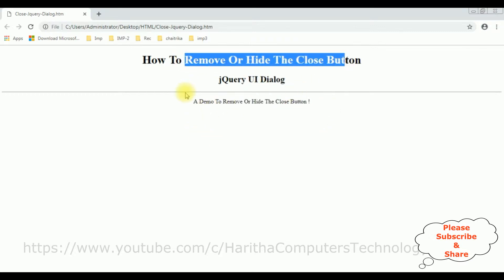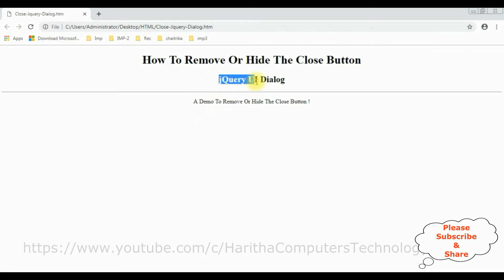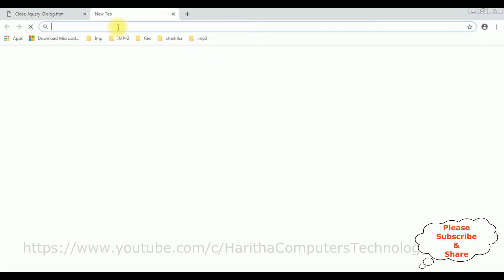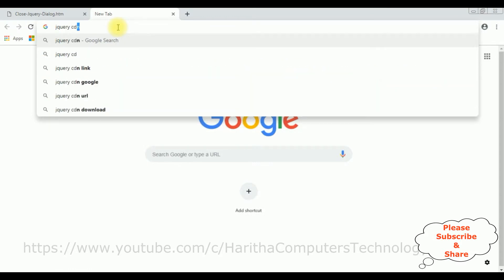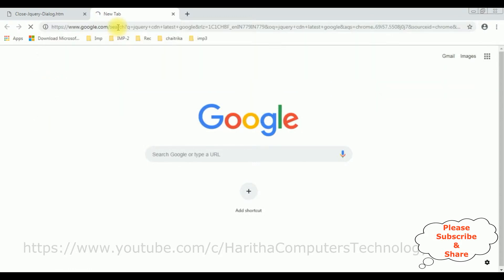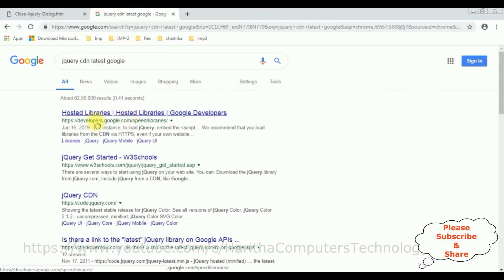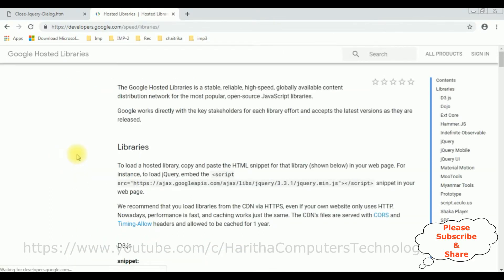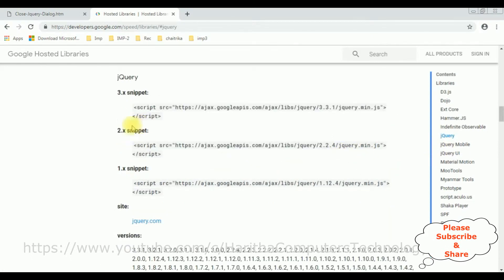When we are using jQuery functionality, the first thing we require is the latest jQuery CDN links. Let's search for 'jQuery CDN latest' on Google. From the search results I'm selecting the Google Hosted Libraries. There is a contents panel which contains jQuery and jQuery UI — I require both. First we'll grab the jQuery CDN. Here you can find different snippets — I'm selecting the latest version 3.3.1, so let's copy this script.